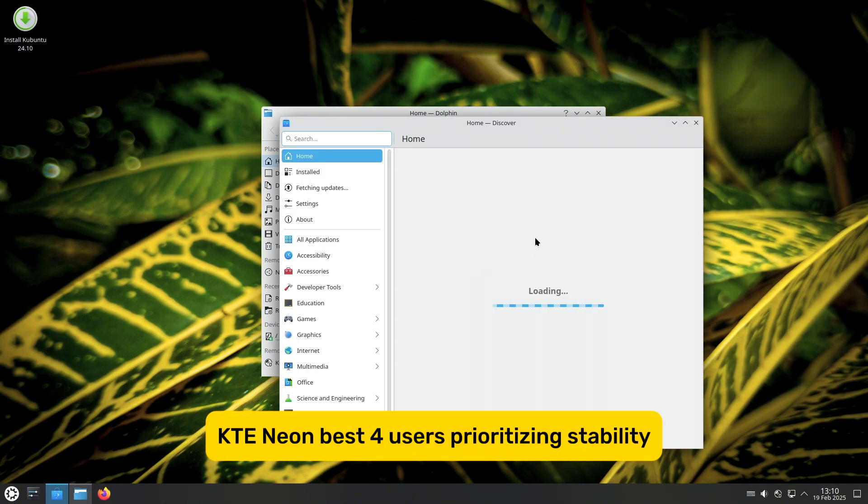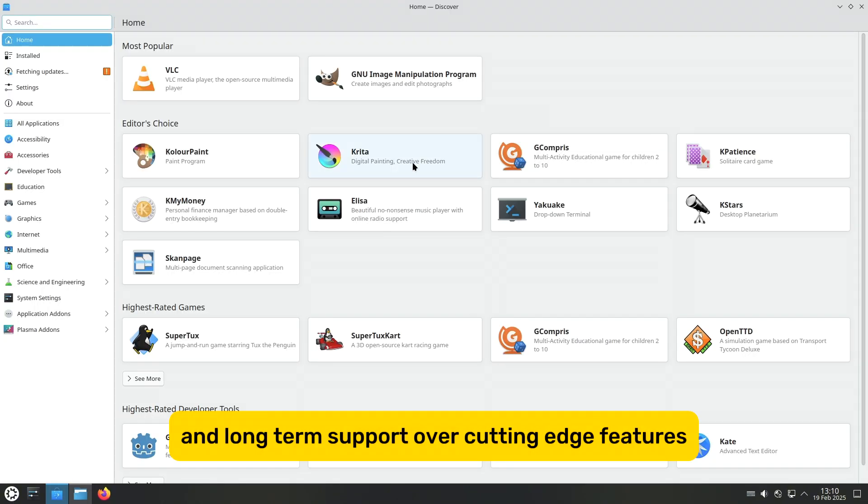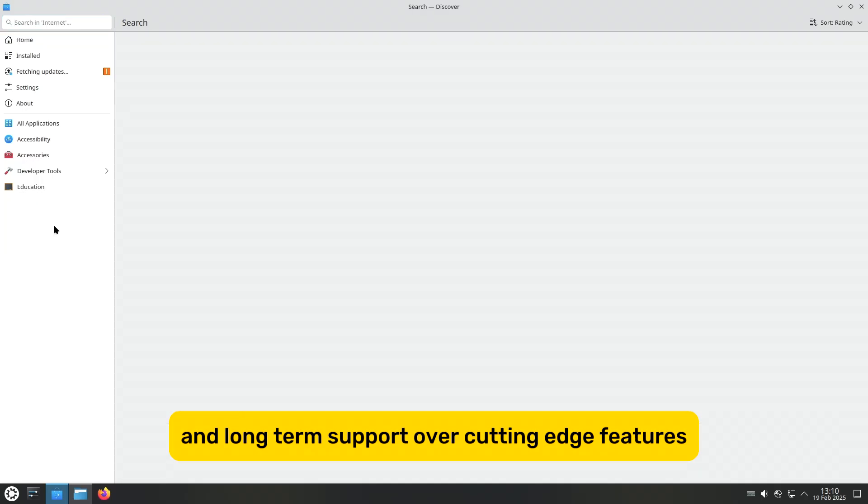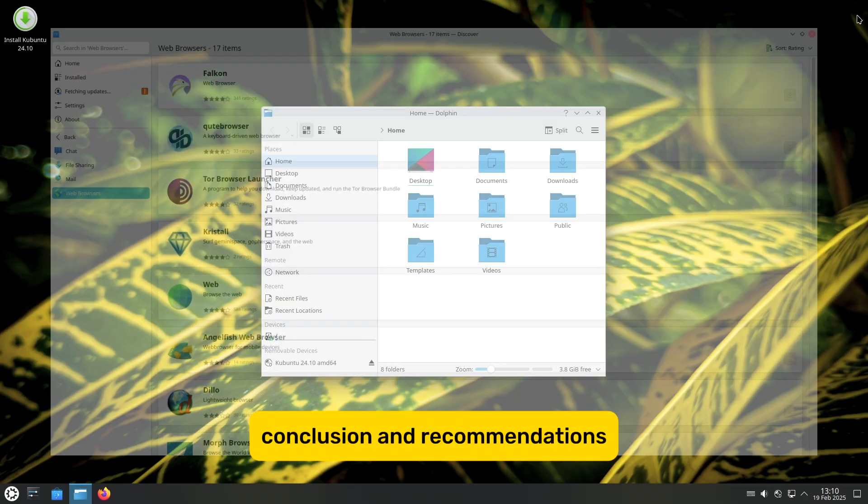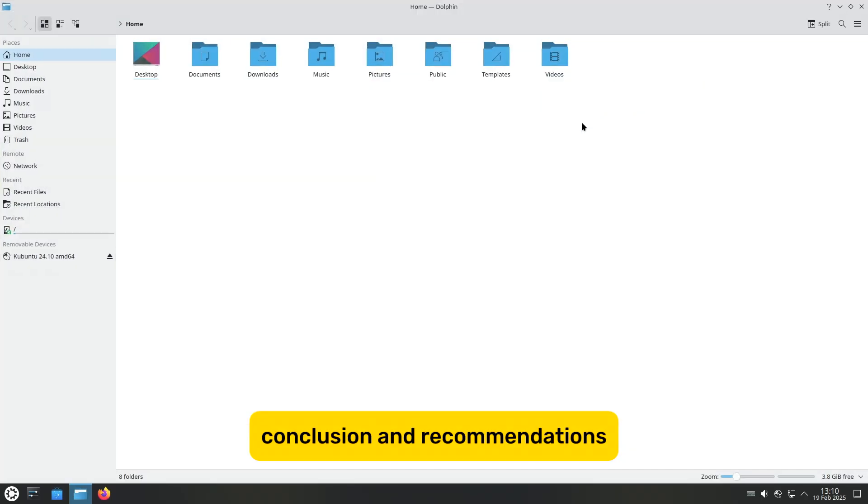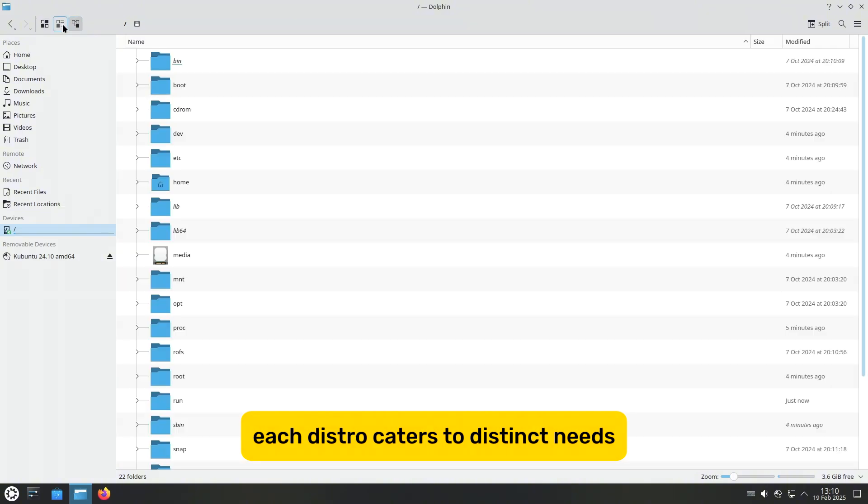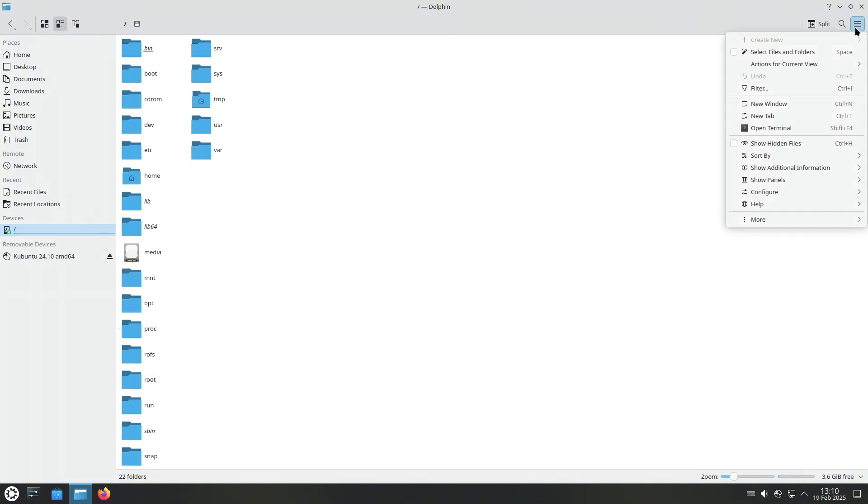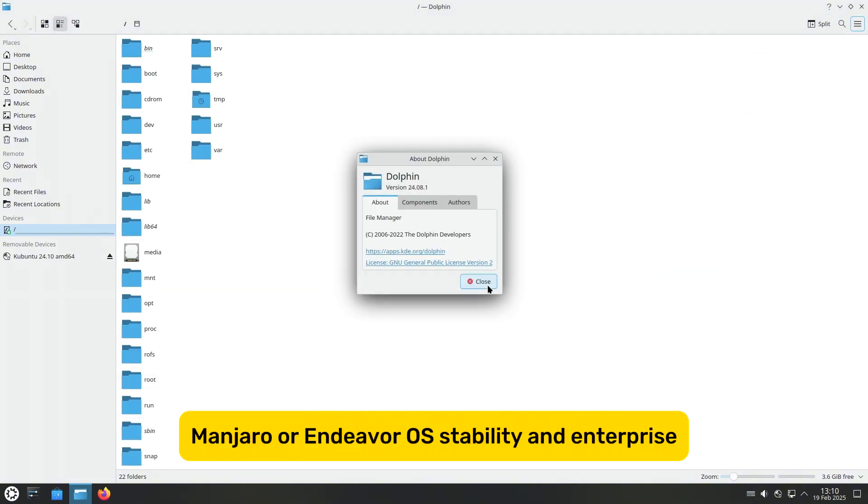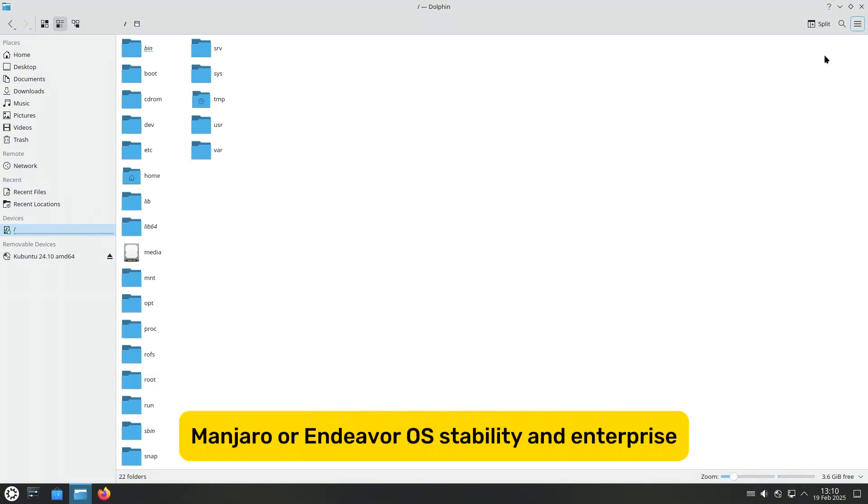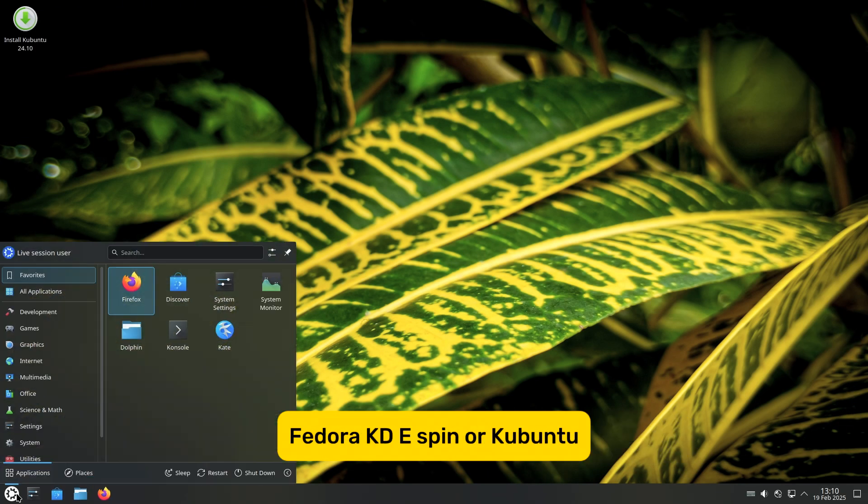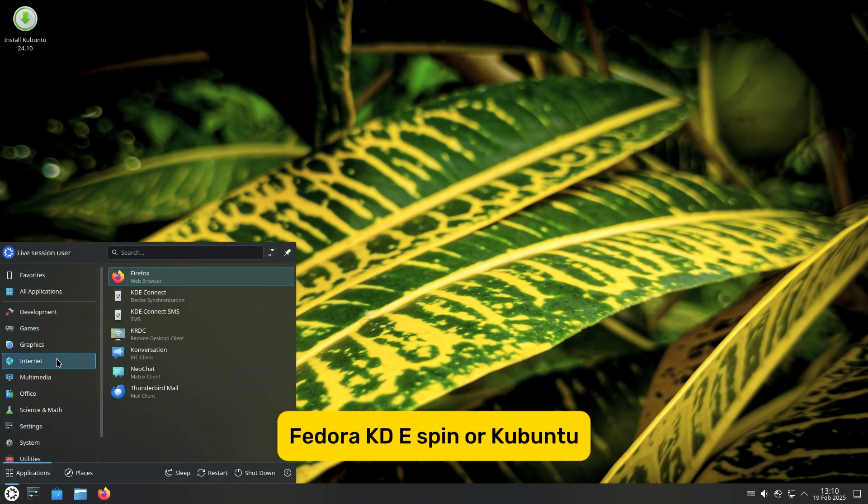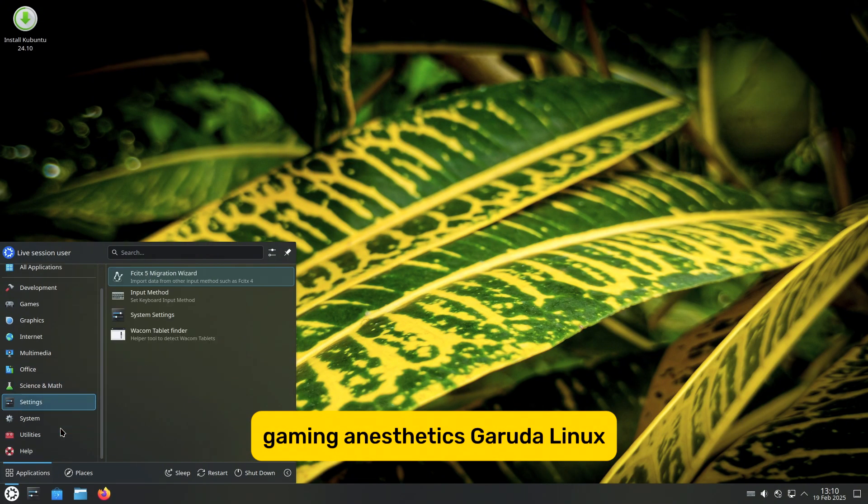Best for users prioritizing stability, ease of use, and long-term support over cutting-edge features. Conclusion and recommendations: Each distro caters to distinct needs. Cutting-edge enthusiasts: Manjaro or Endeavor OS. Stability and enterprise: Fedora KDE Spin or Kubuntu. Gaming and aesthetics: Garuda Linux.